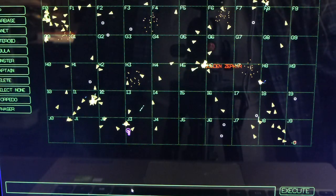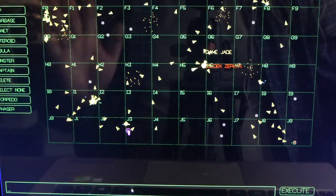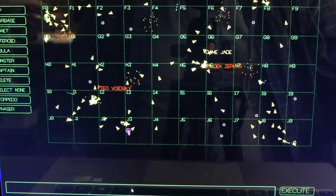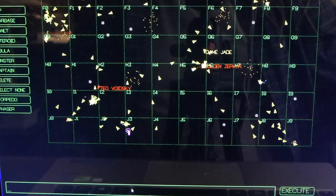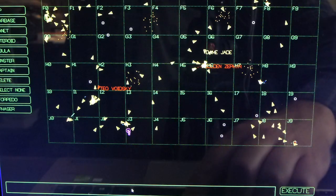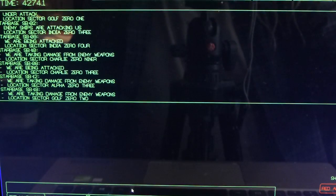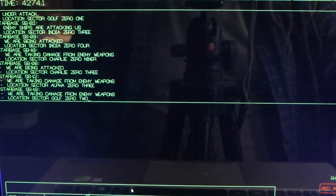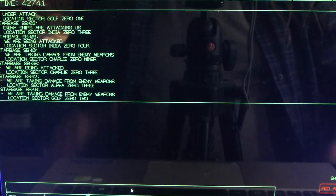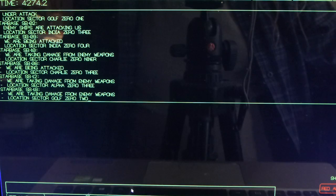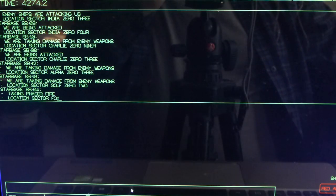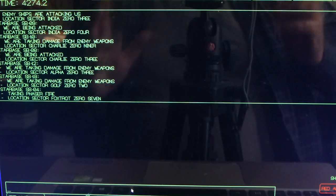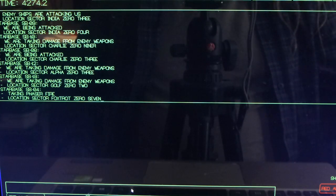I decided I wanted to solve another problem these kind of games have or seem to have, which is that whoever's stuck on comms doesn't seem like they have a whole lot to do. So I have kind of in the same vein made comms able to interact with the computer.